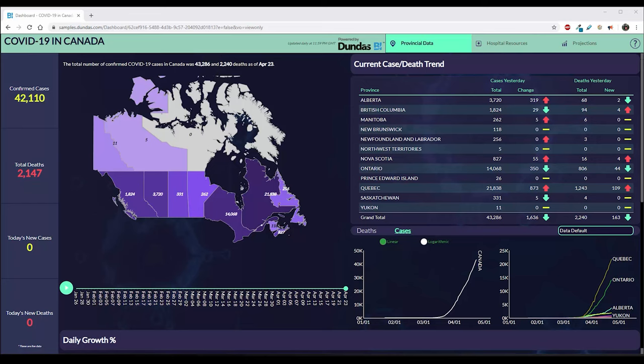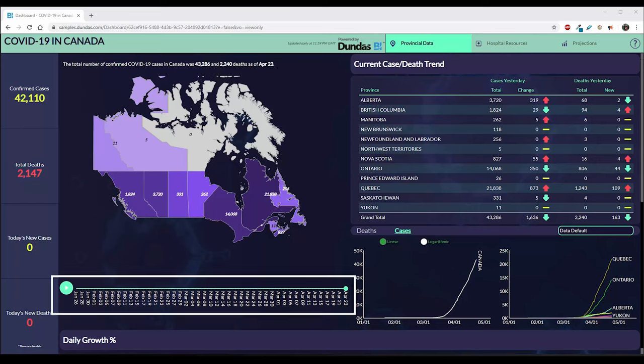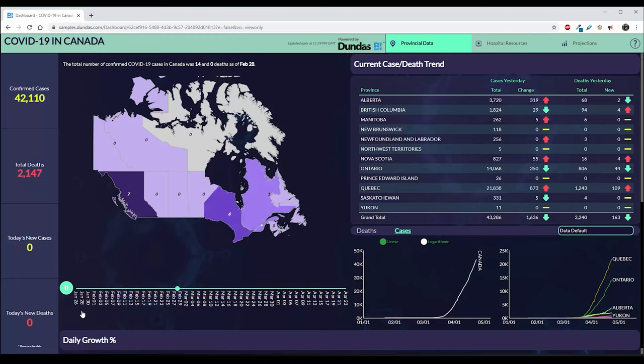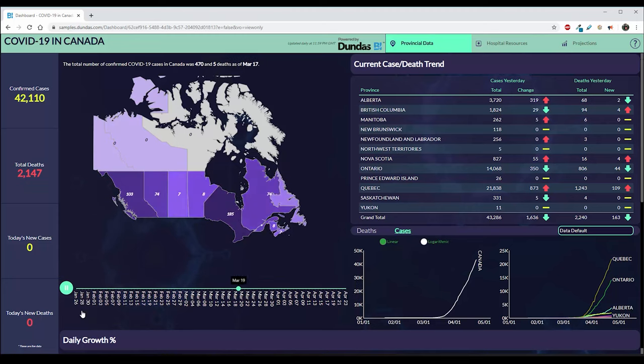Starting with the provincial dashboard, you can see that there's a timeline under the map that uses the play axis feature of Dundas BI. This feature allows you to see data changing over time so that we can tell a story — in this case, one of exponential growth.